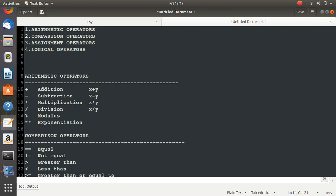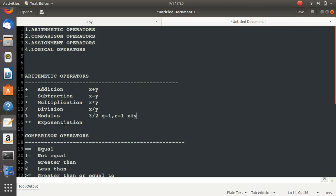Let me give you an example to explain modulus. When you do 3 divided by 2, you get a quotient of 1 and a remainder of 1. The modulus operator gives you the value of the remainder, written as x % y. One use case is checking if a number is even or odd — even numbers are divisible by 2, so the remainder will be 0.